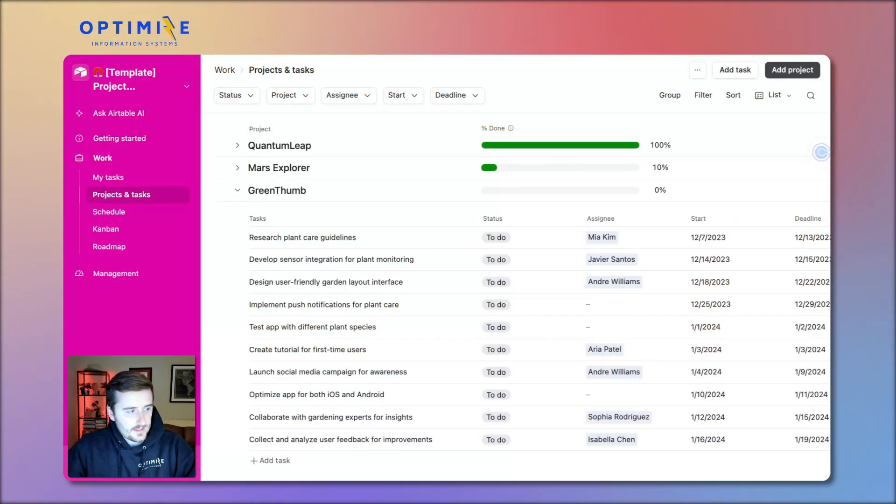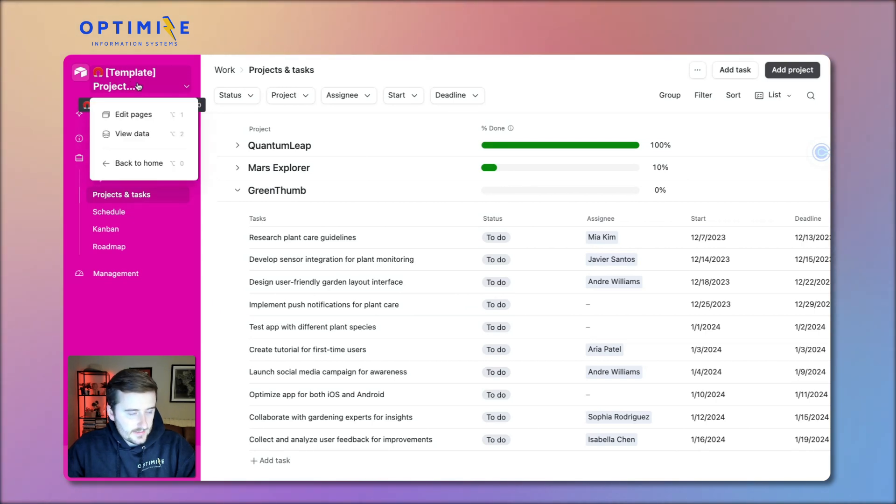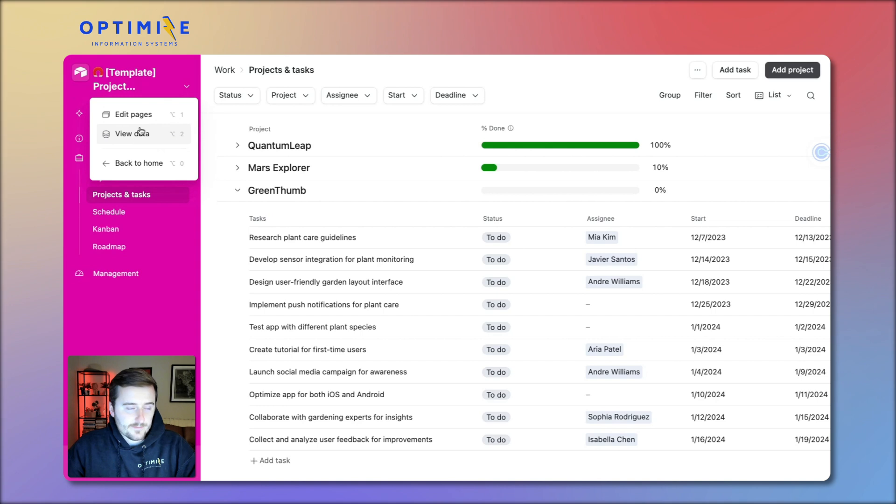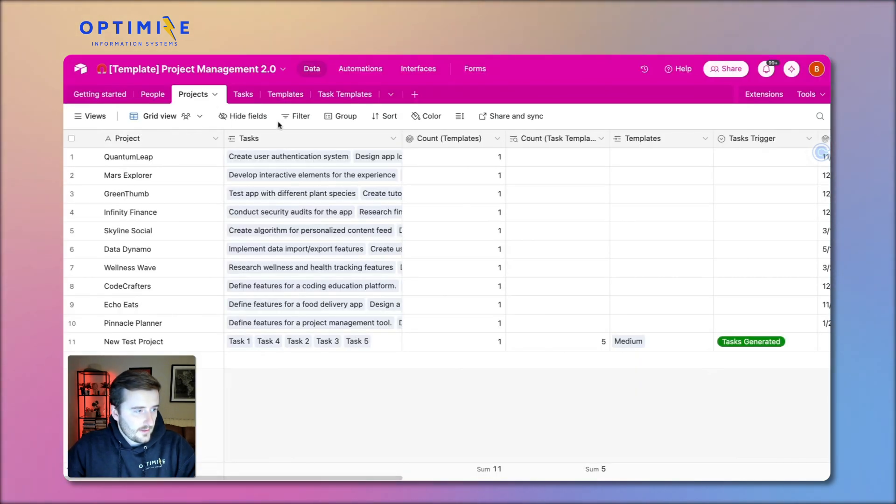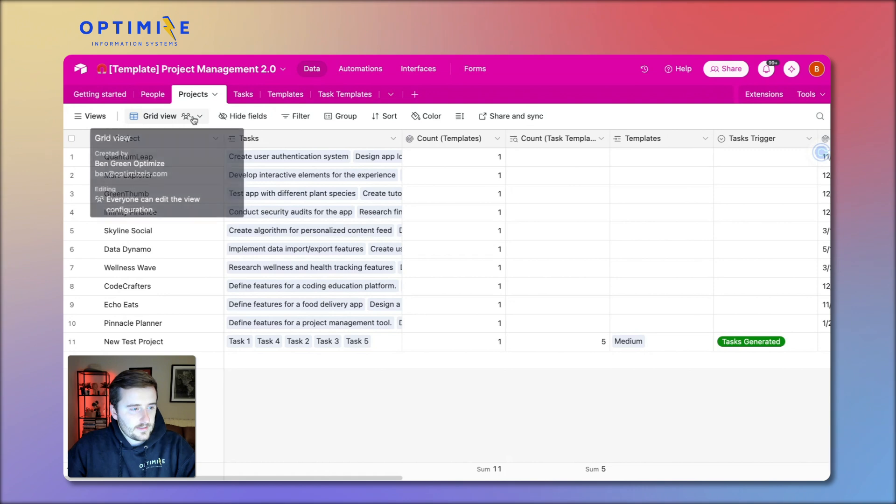What we have here is an Airtable interface that we're looking at where you can do project management. This is a template that I've built for the YouTube channel where I've shown how to do some different cool things. You may be on the data layer, so if yours looks different than this you may be here on the data layer.